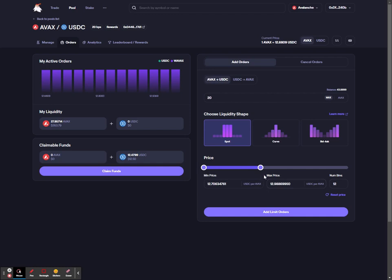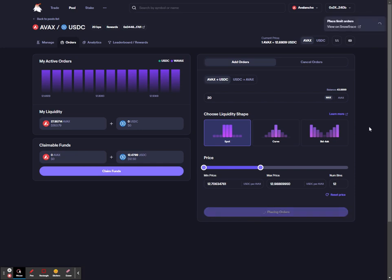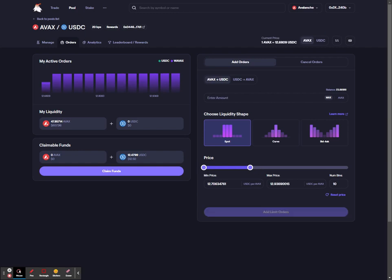Once you've defined your range, simply press add limit orders. You'll need to confirm that in your wallet, and once confirmed the pool order will now deposit your tokens into the liquidity book pool.